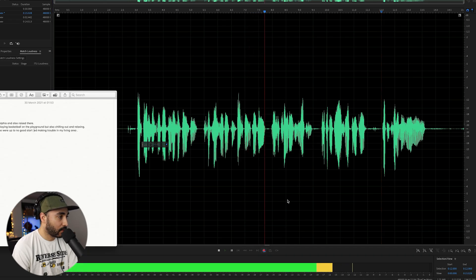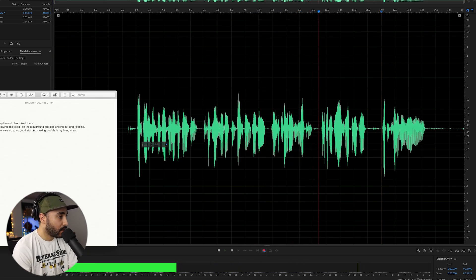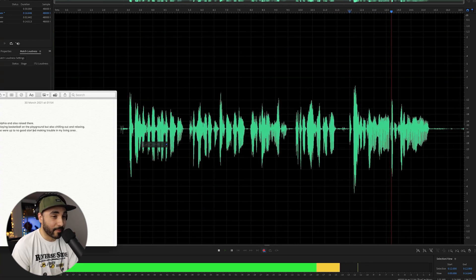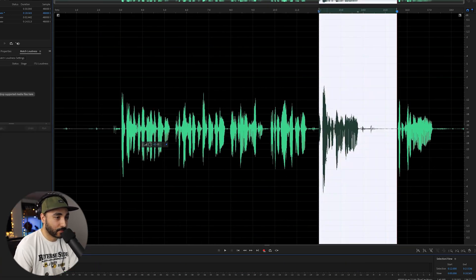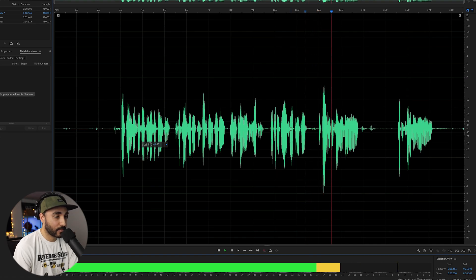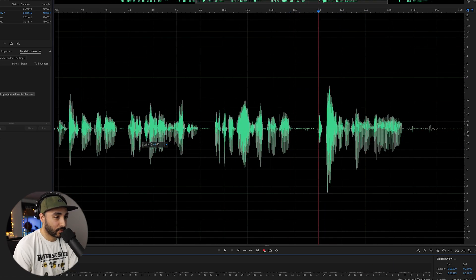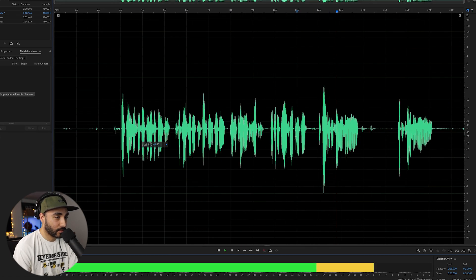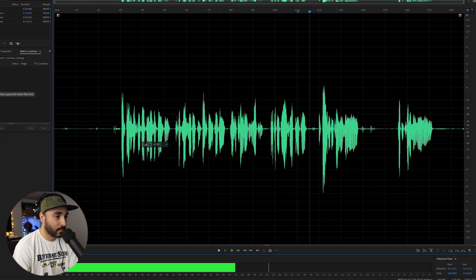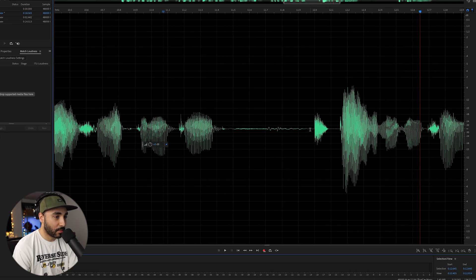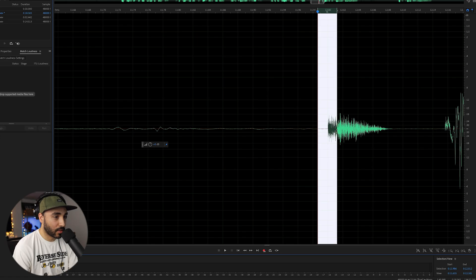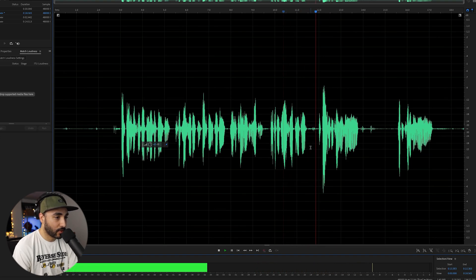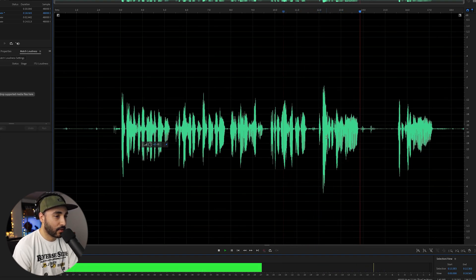On the playground and also chilling out and relaxing. Then a couple of guys who were up to no good started making trouble in my living area. So we need a tiny bit of a fade. So I'm going to just create a bit of a fade there. Guys who are up to no good started making trouble in my living area. Yeah.